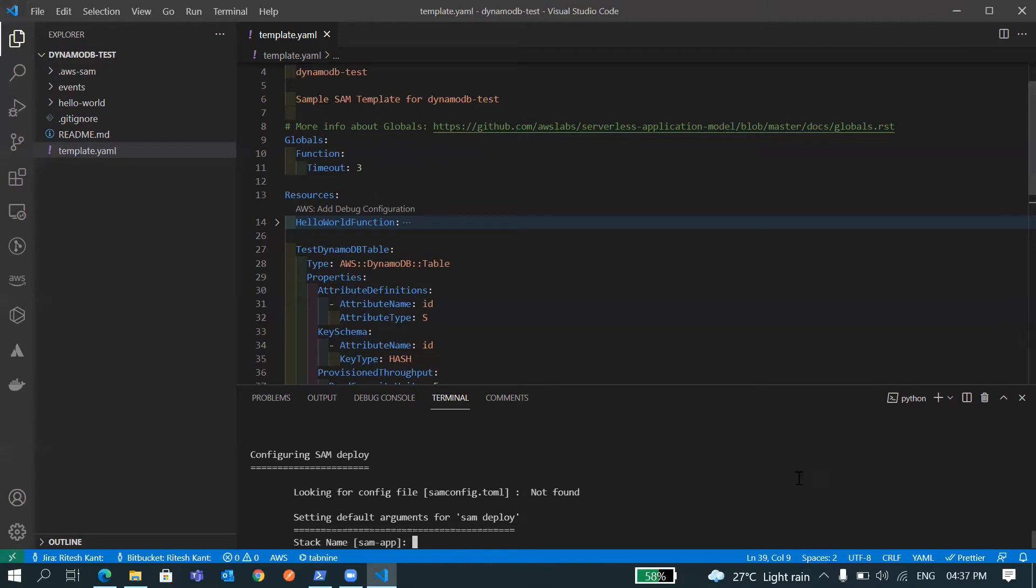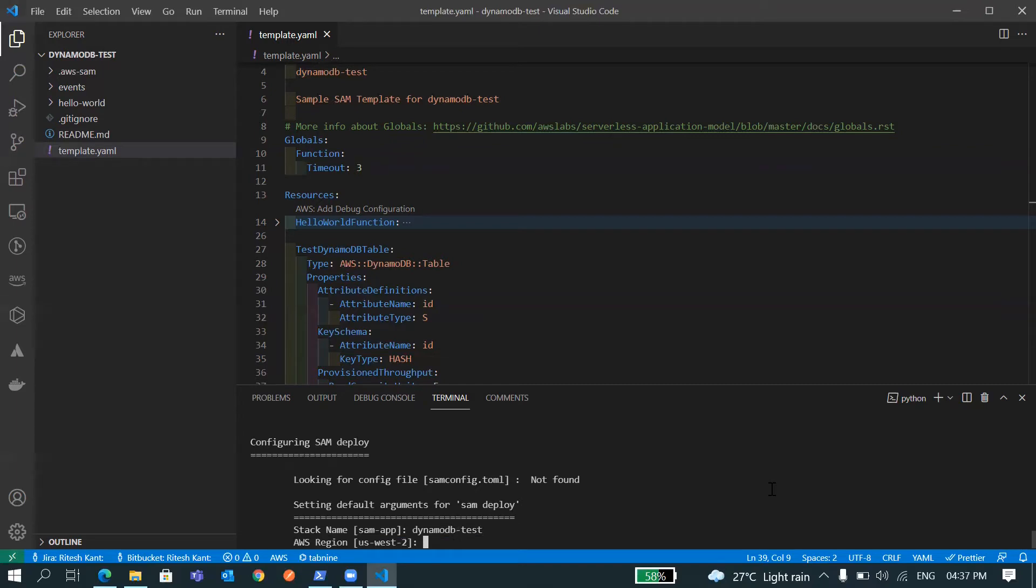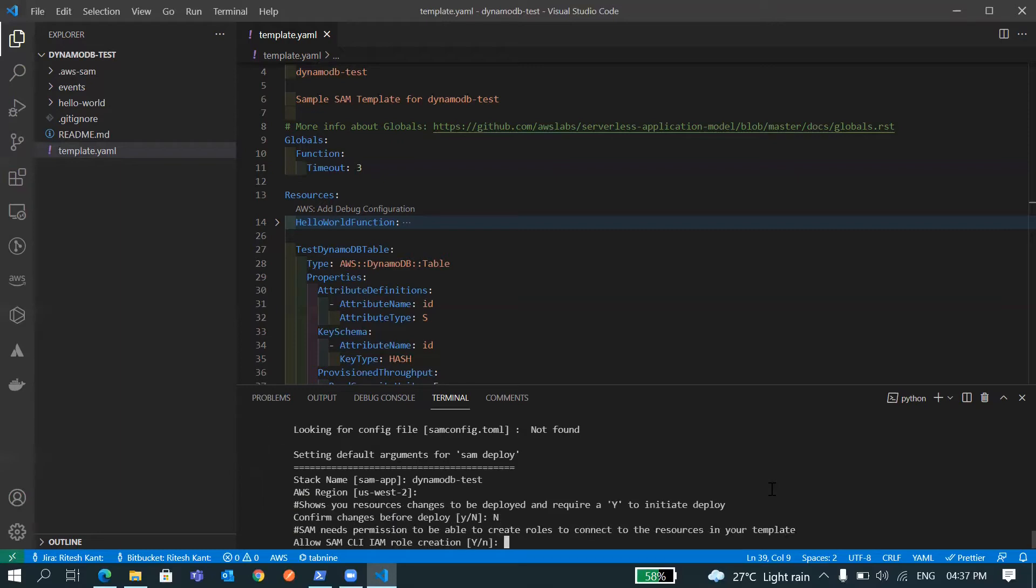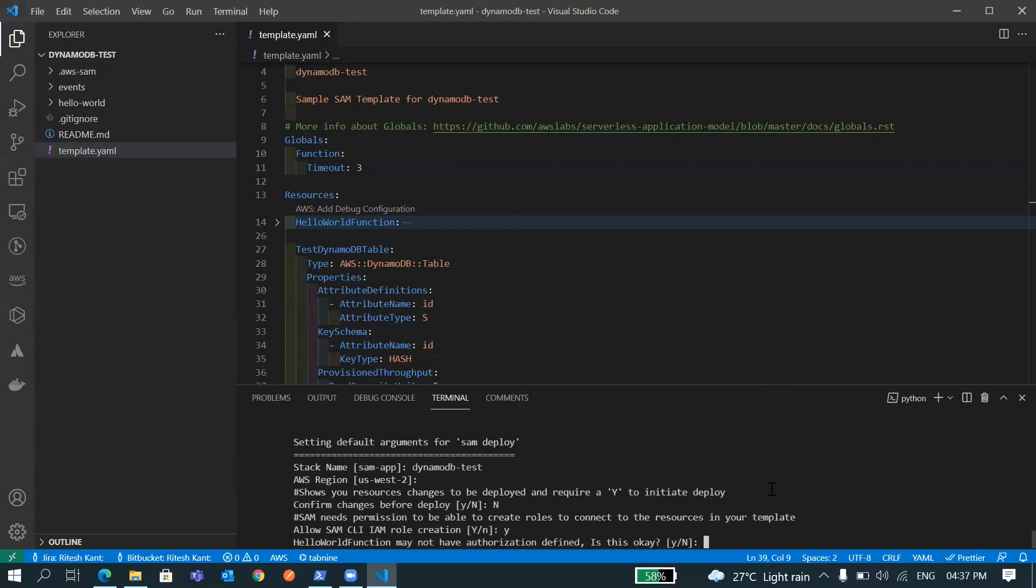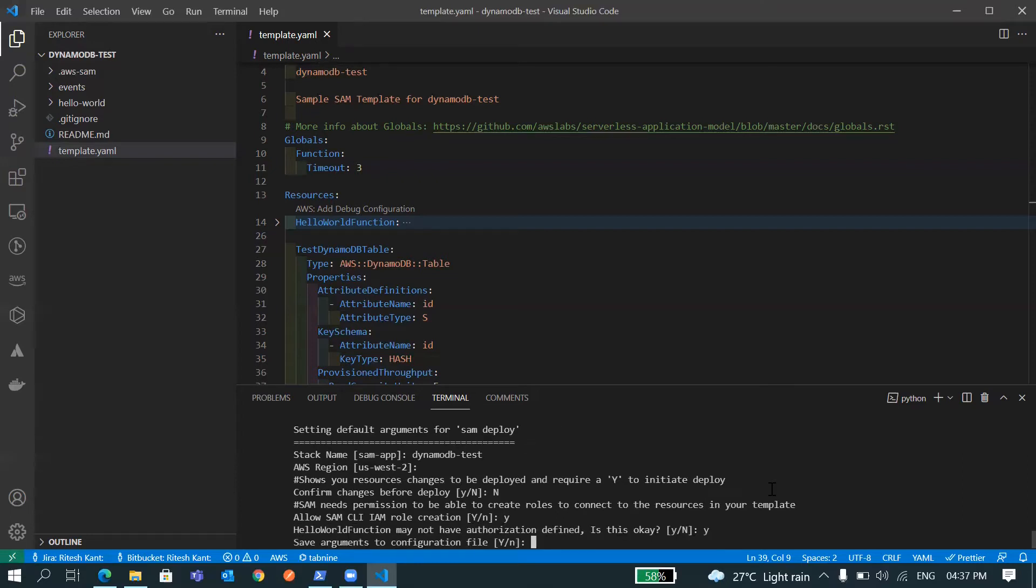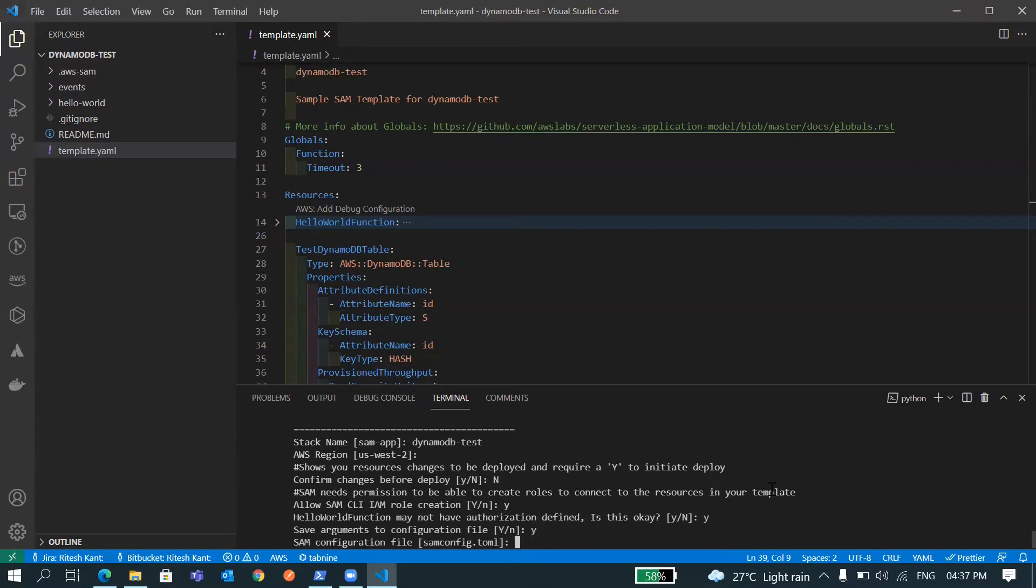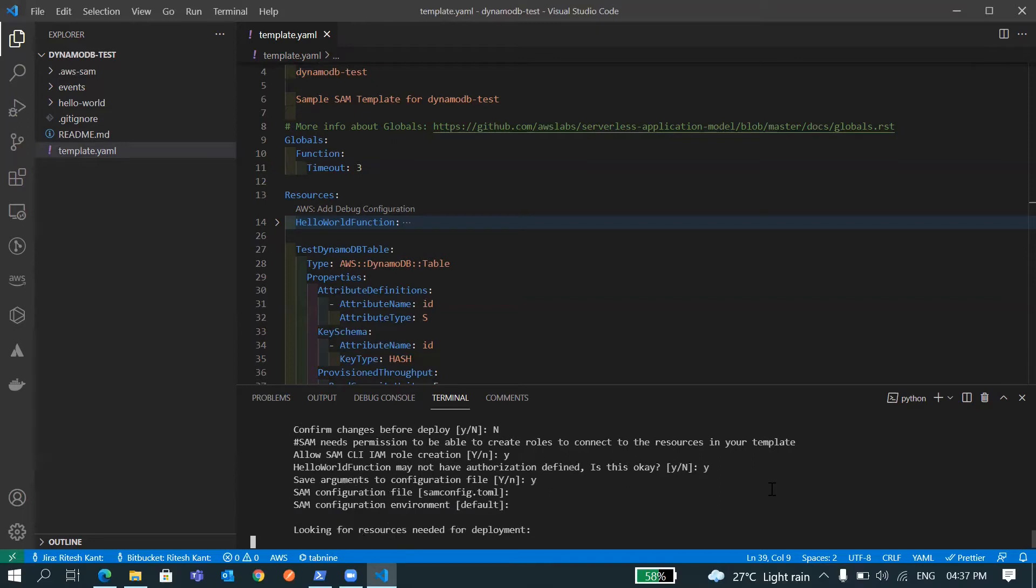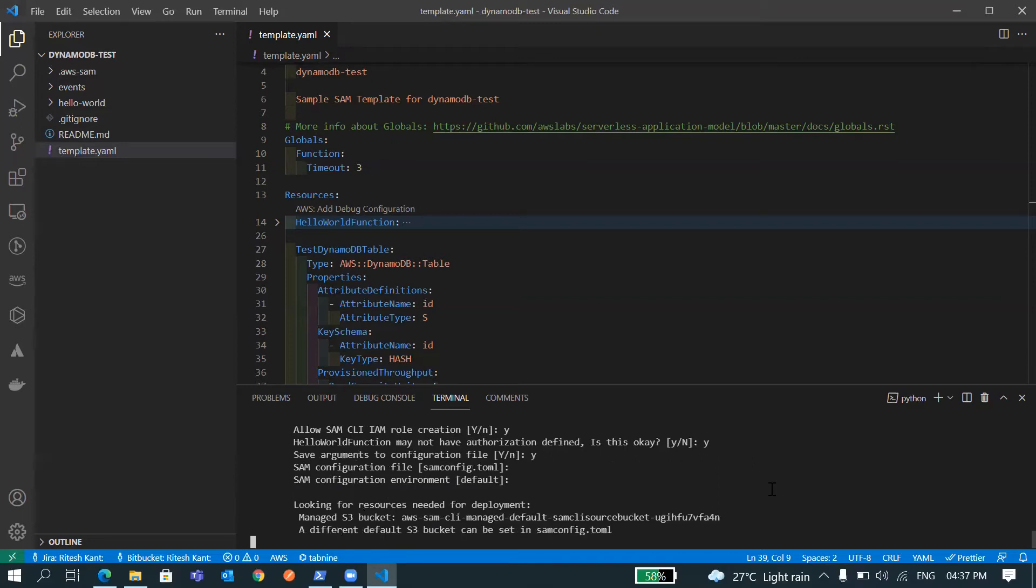I'll name this DynamoDBTest. The region, let it be us-west-2. Confirm changes before deploy? No. Allow yes, yes, yes, yes. Let it apply.